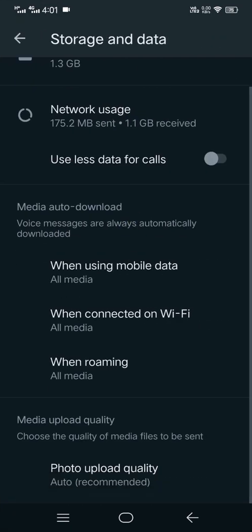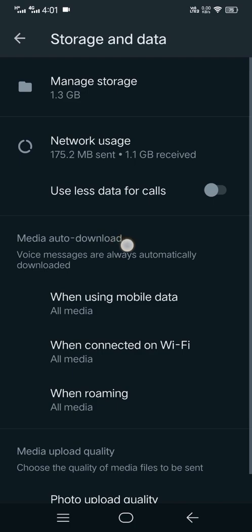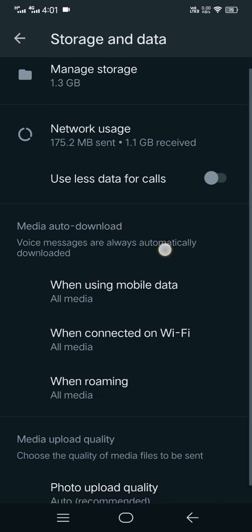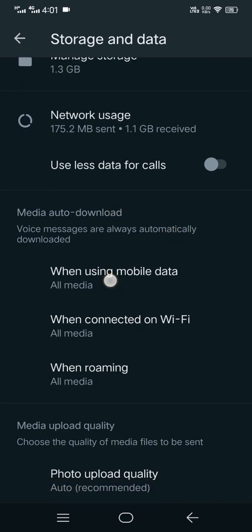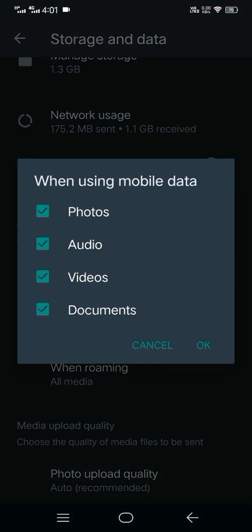Then you go to the option 'When using mobile data.' You click there and you see Photos, Audio, Videos, and Documents. These are all checked right now, but you need to uncheck them all.